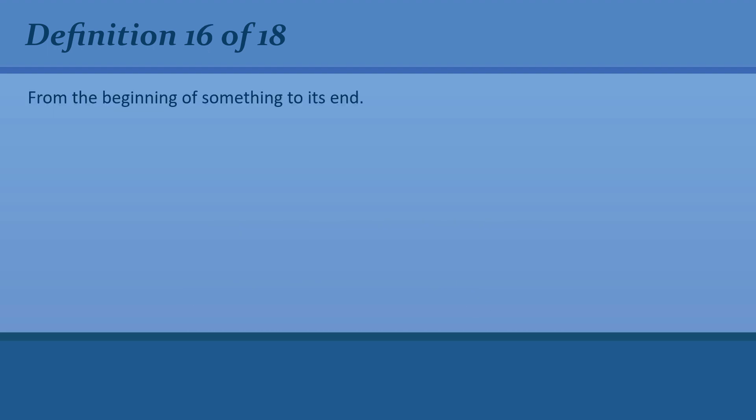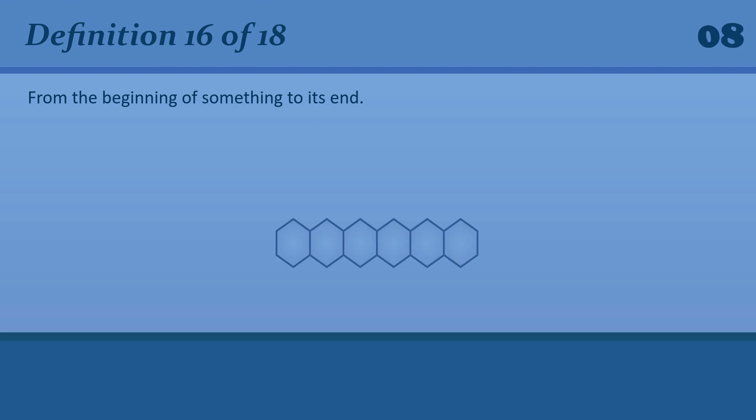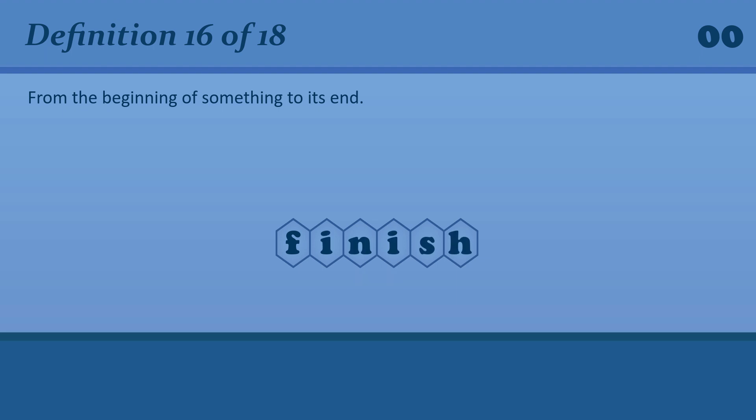From the beginning of something to its end. Finish. I enjoyed the film from start to finish.